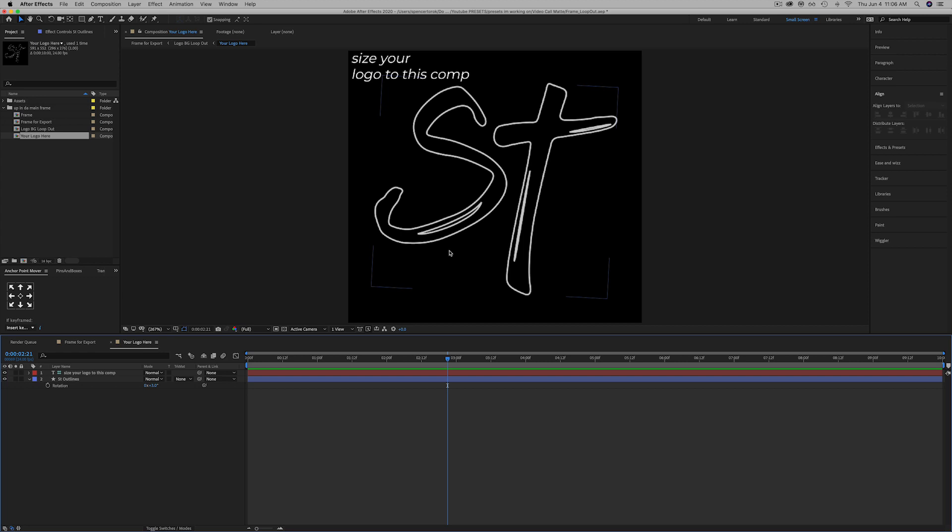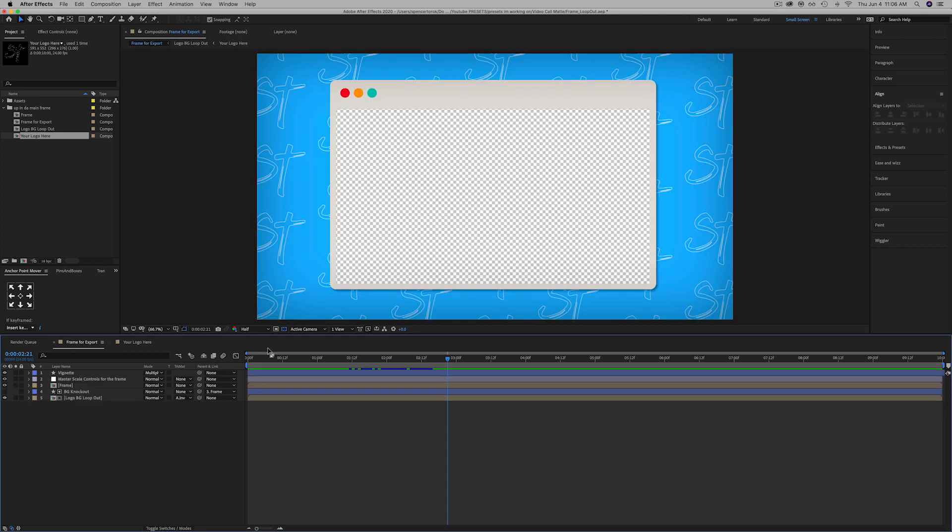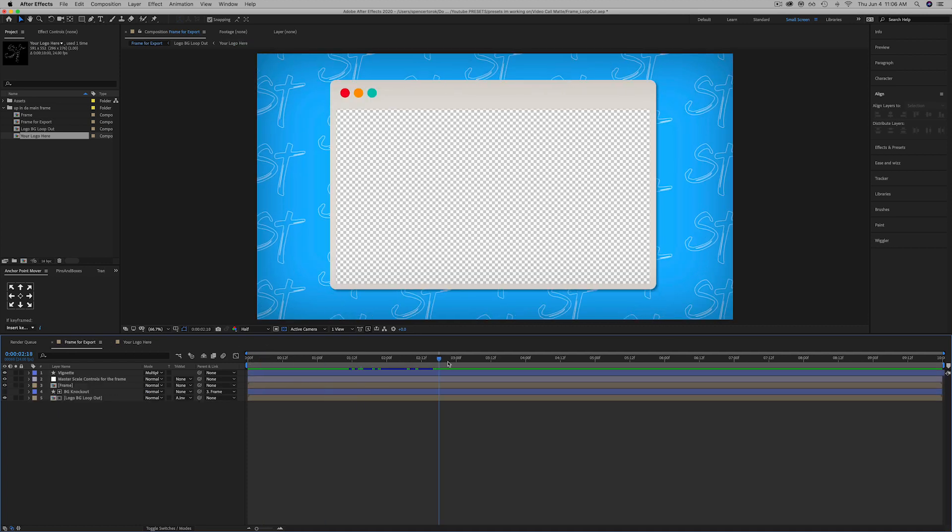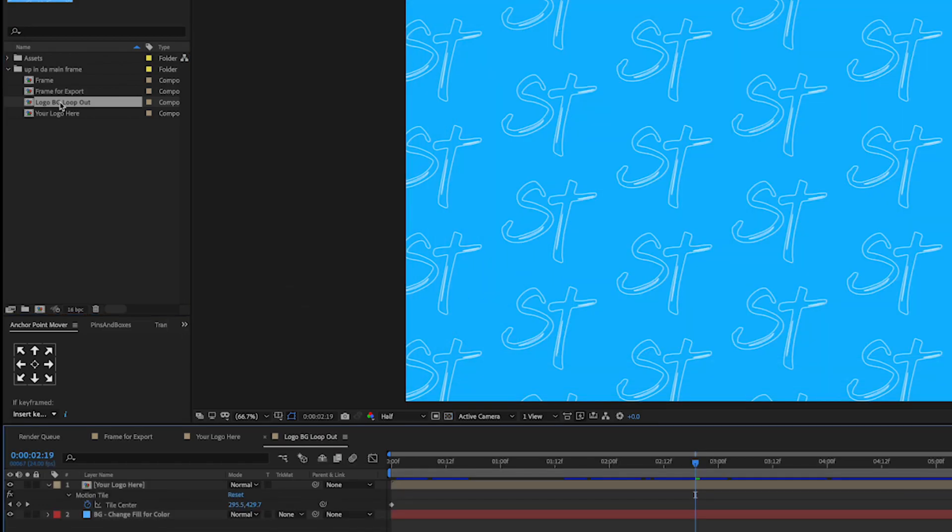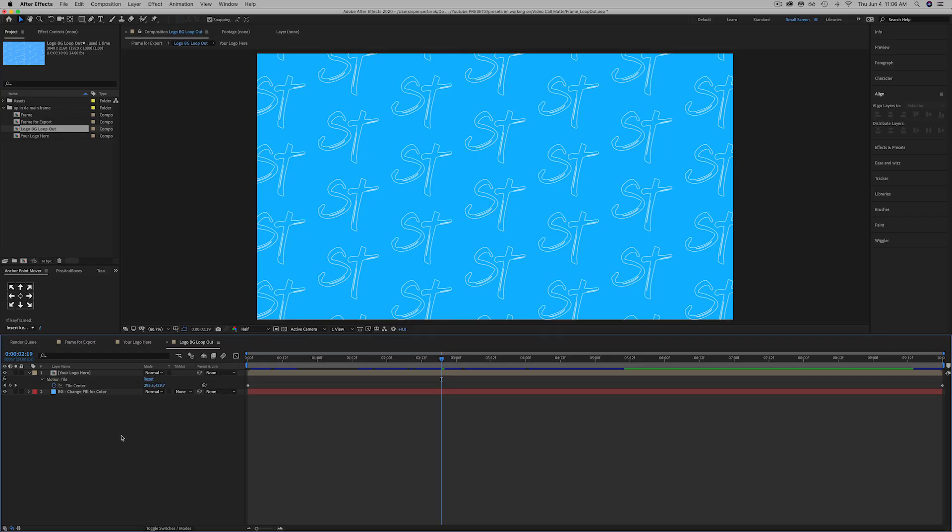So just grab whatever logo you want and put it in this comp. If you don't want it to move, say you just want it to just chill in the background, this is the comp that you're looking at here.